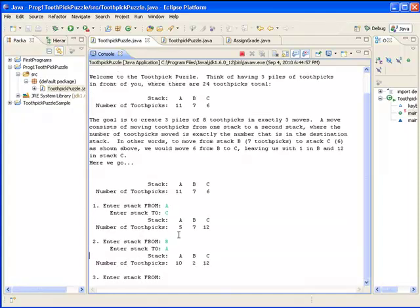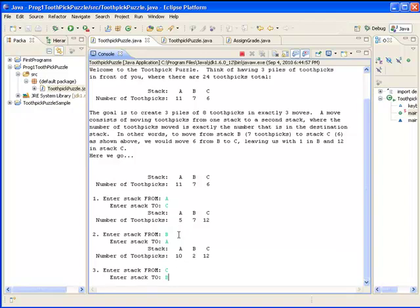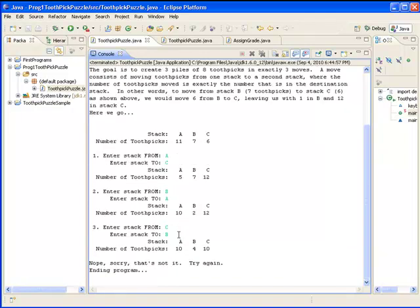And sadly it looks like I am not going to win this time. I could go from C to B, and no, I do not have eight in each stack, so I would have to try the program again.